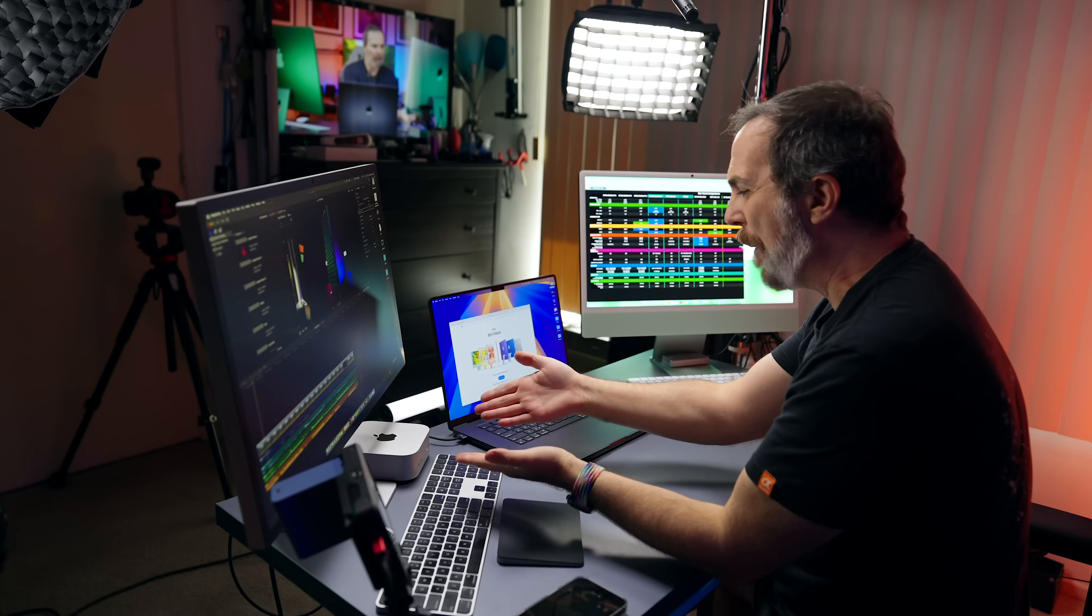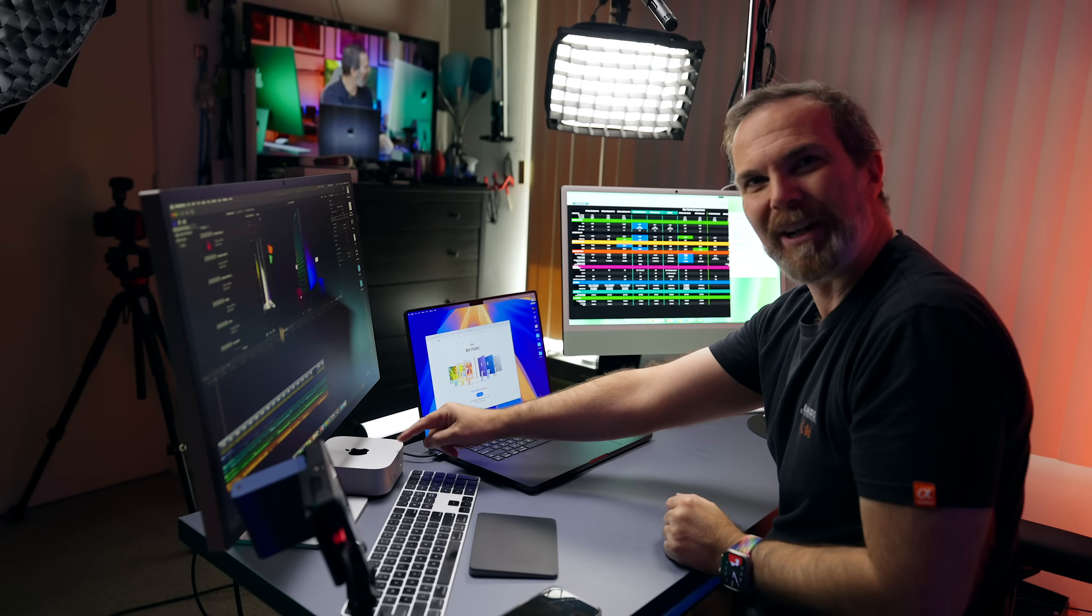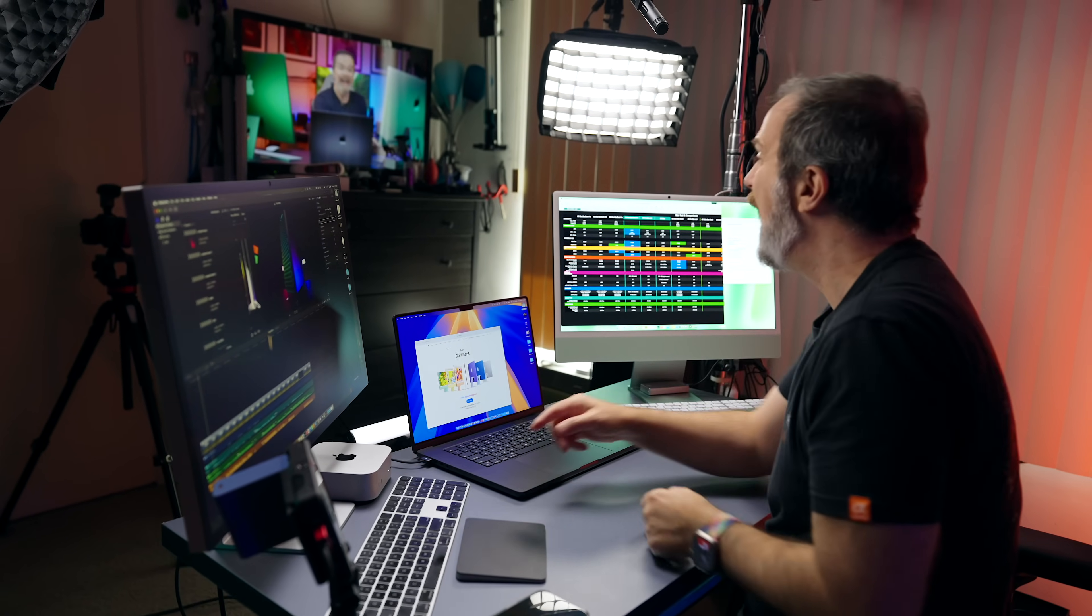Today we're going to talk about not one, not two, but three products in three different videos. So if you're seeing one, there's two more. Today we're going to talk about the M4 iMac, M4 Pro Mac Mini, this guy over here, and then M4 Max MacBook Pro, which is a beast. Let's begin with iMac.